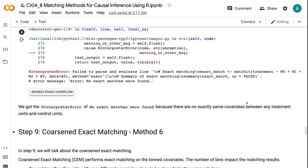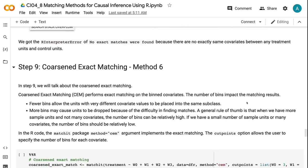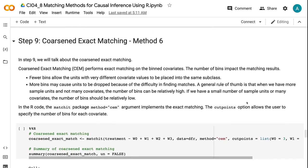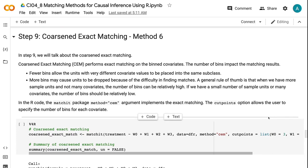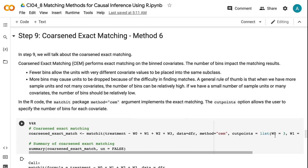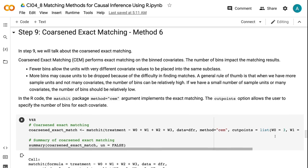In step nine, we will talk about the coarse and exact matching. Coarse and exact matching performs exact matching on the binned covariates. The number of bins impact the matching results. Fewer bins allow the units with very different covariate values to be placed into the same subclass. More bins may cause units to be dropped because of the difficulty in finding matches.